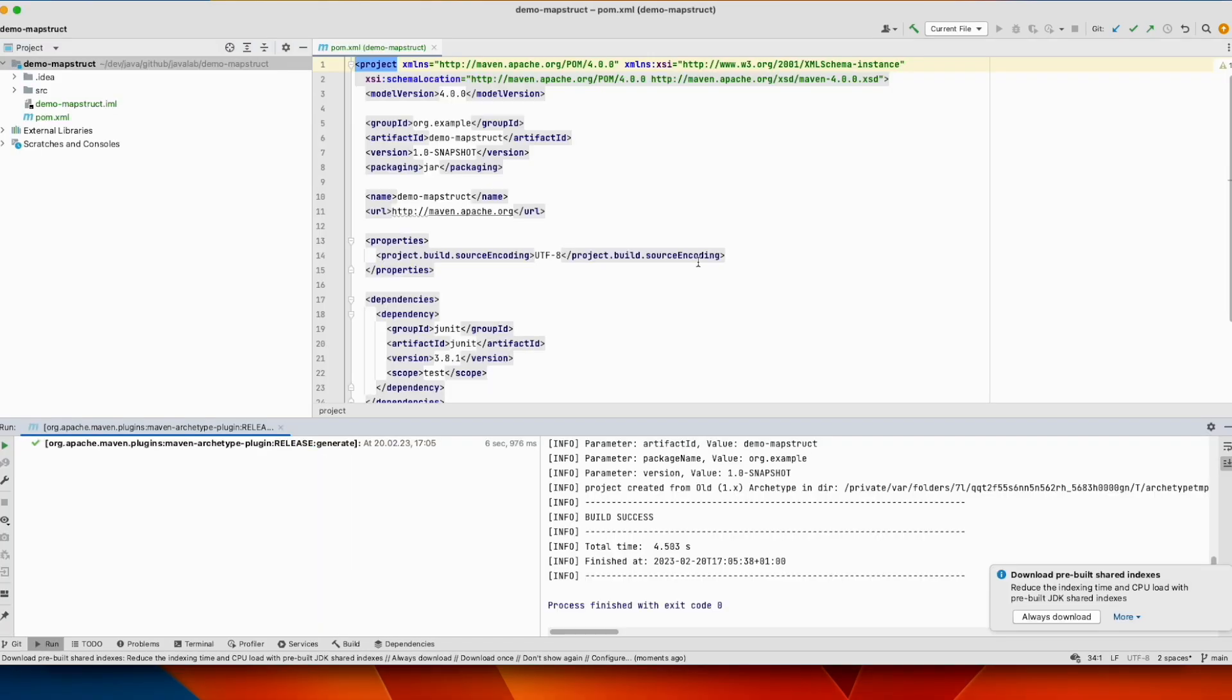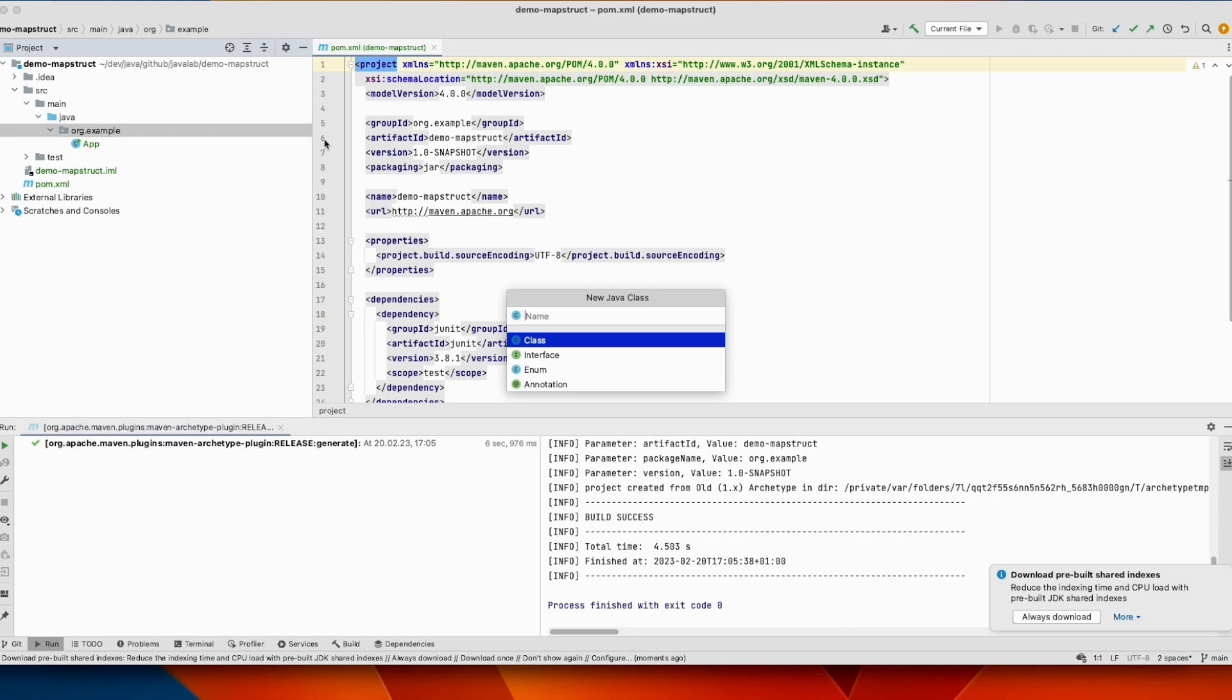Project has been created. So let's add two entities. The first one is a DTO, let's call it MyDTO, data transfer object.